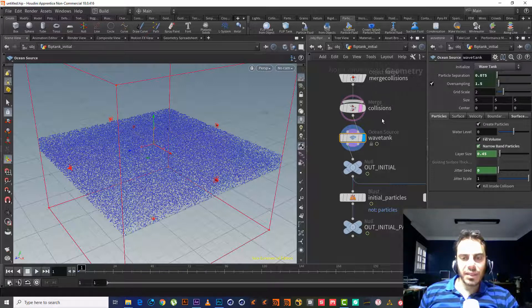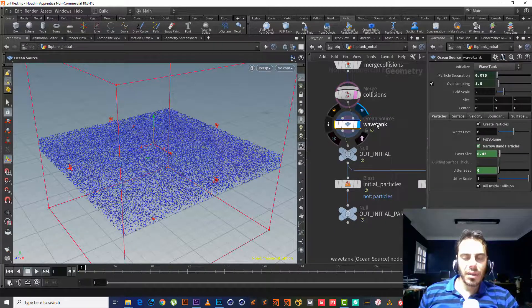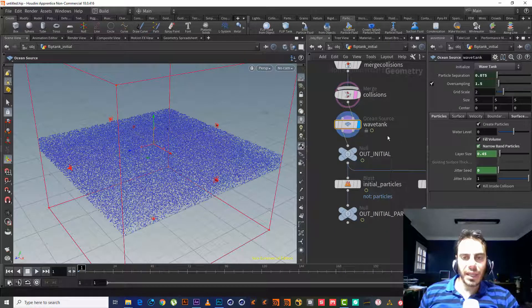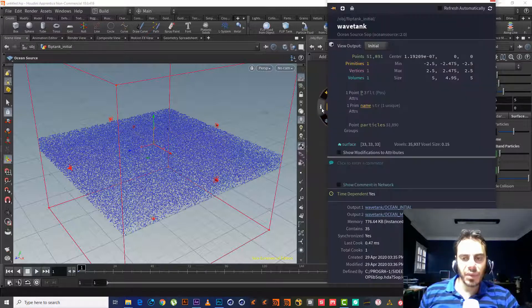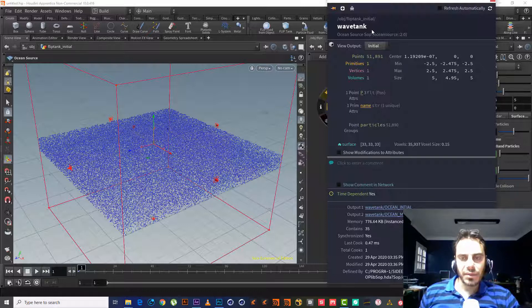In the next lesson we will explain more and dig deep into the Ocean Source, but this time we will just use the Wave Tank as an example.